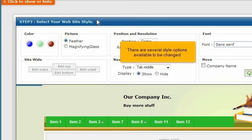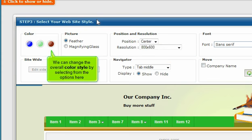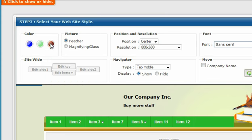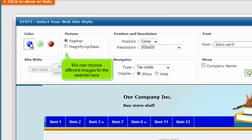There are several style options available to be changed. We can change the overall color style by selecting from the options here. We can choose different images for the website here.